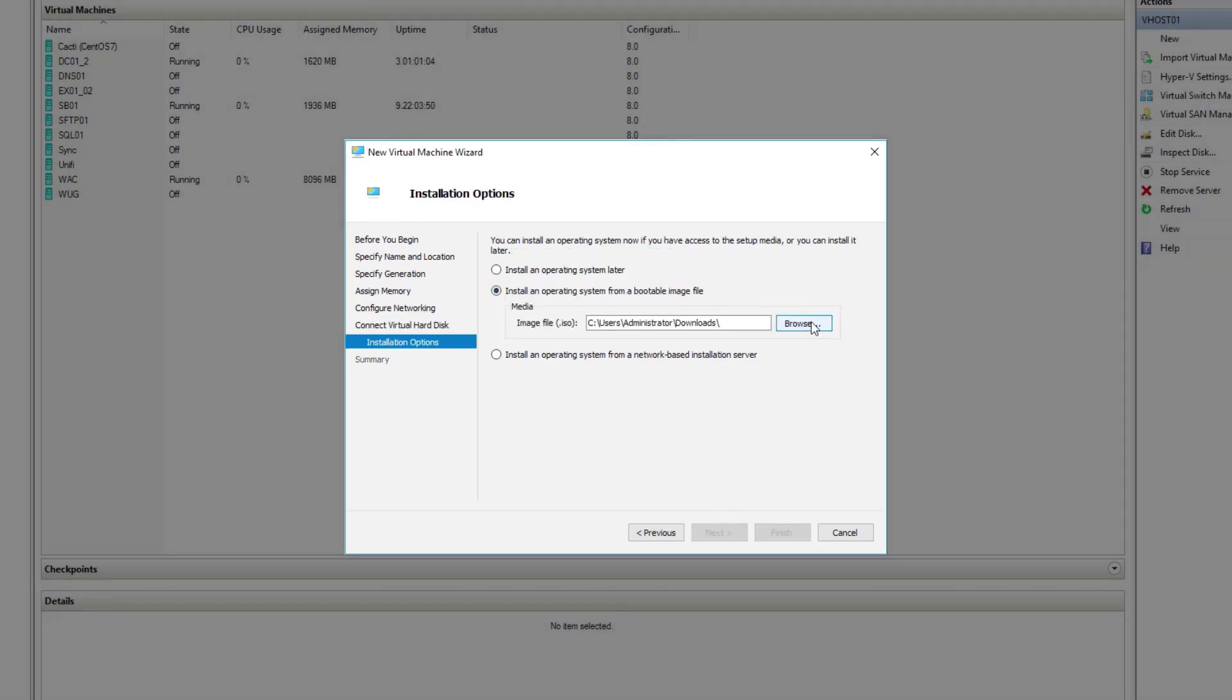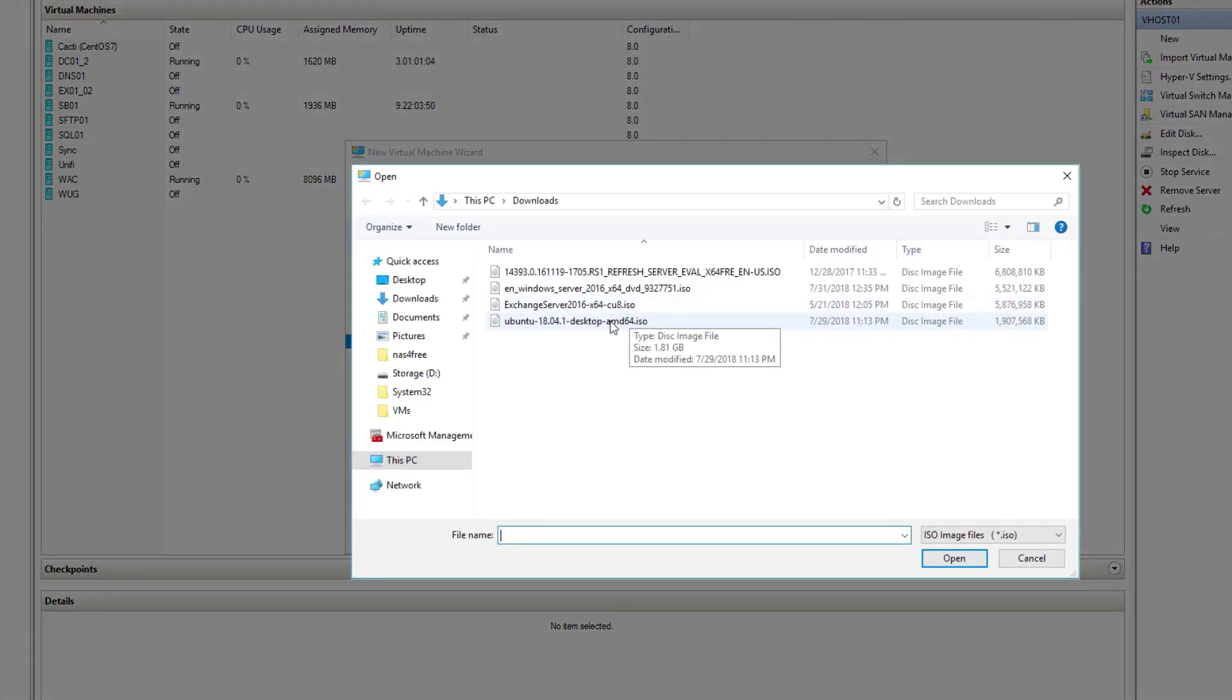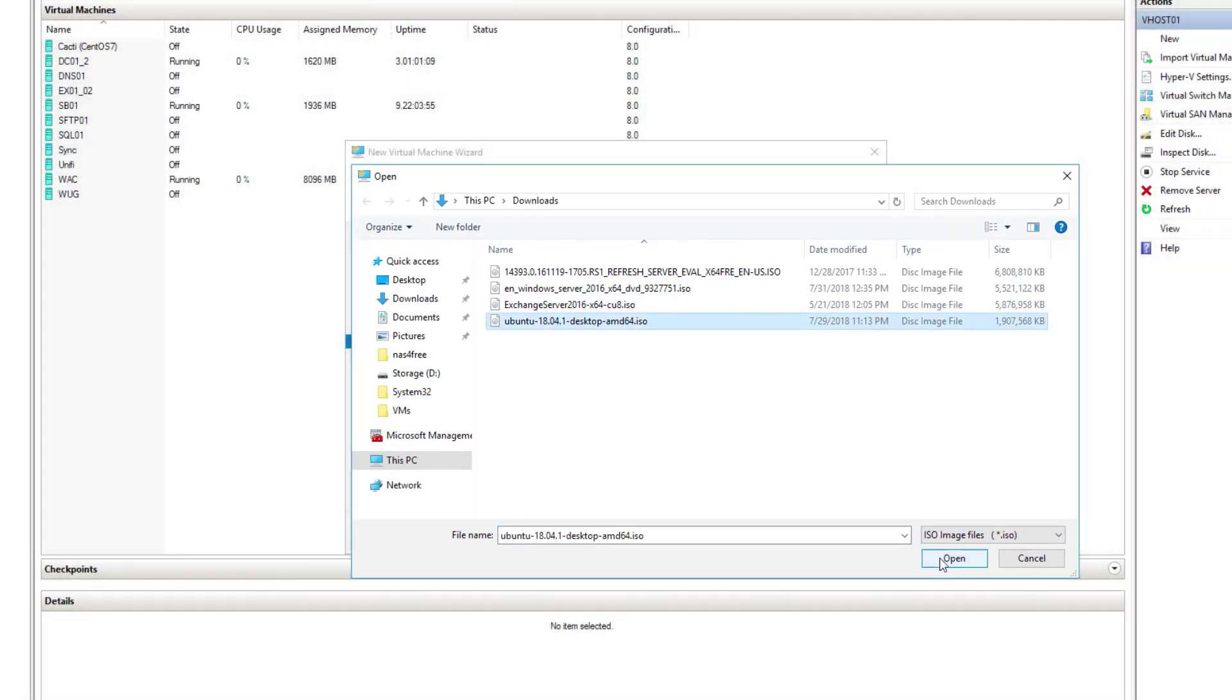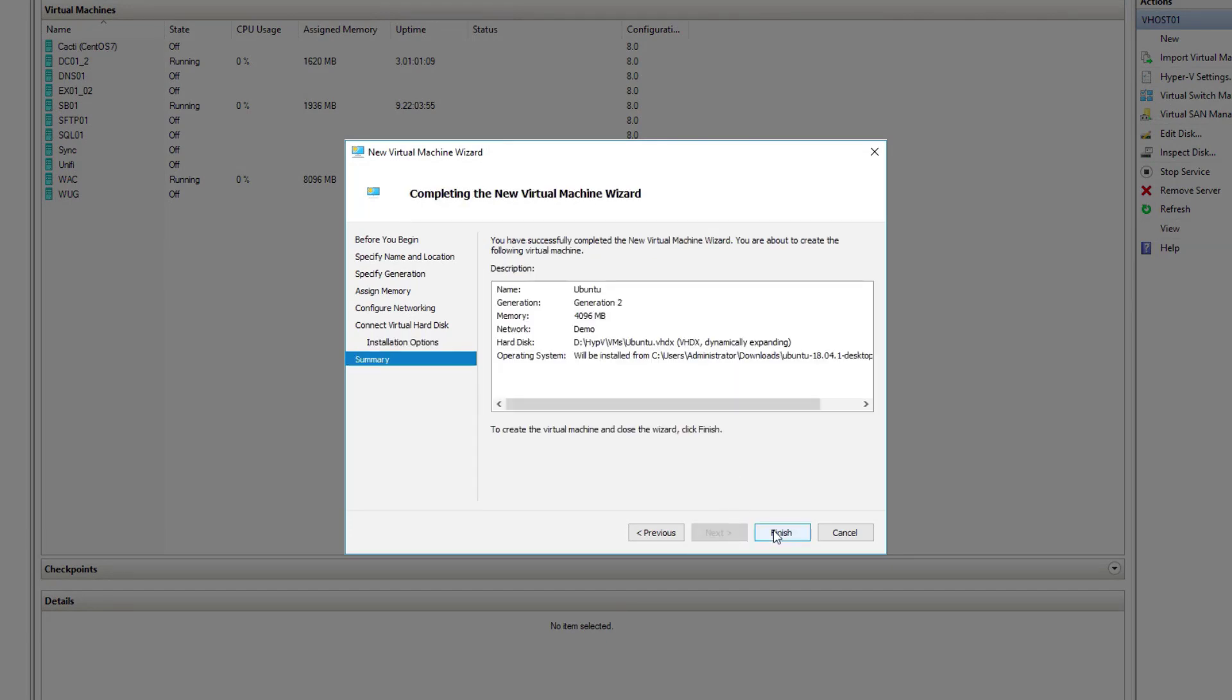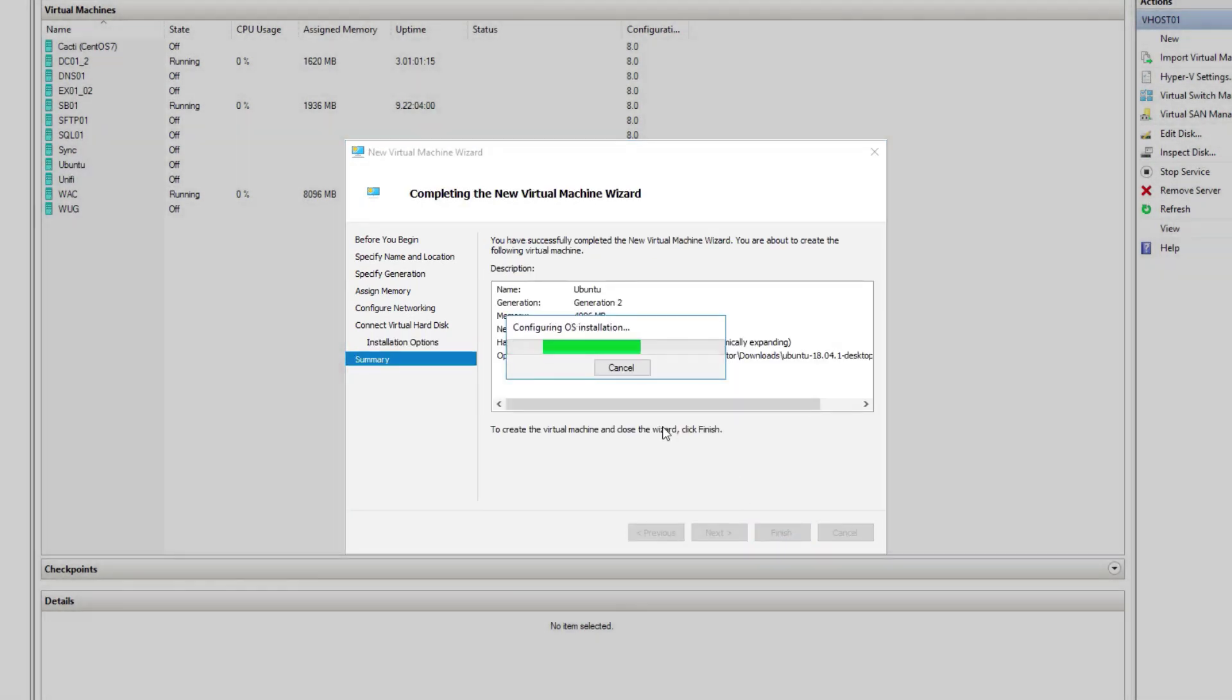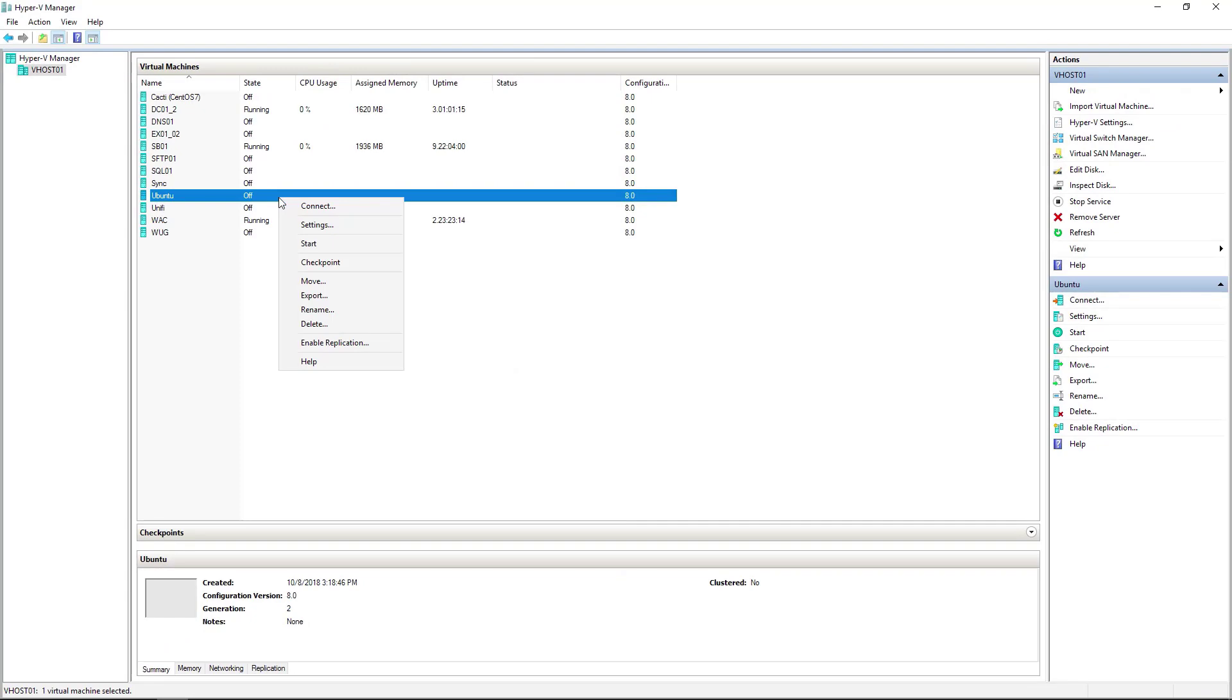Here we want to select your Ubuntu ISO file. I've got mine in downloads, just called Ubuntu 18.04.1, the latest. Go next and finish. Now there's just one other step that you need to do, so we'll open up the settings for this virtual machine.